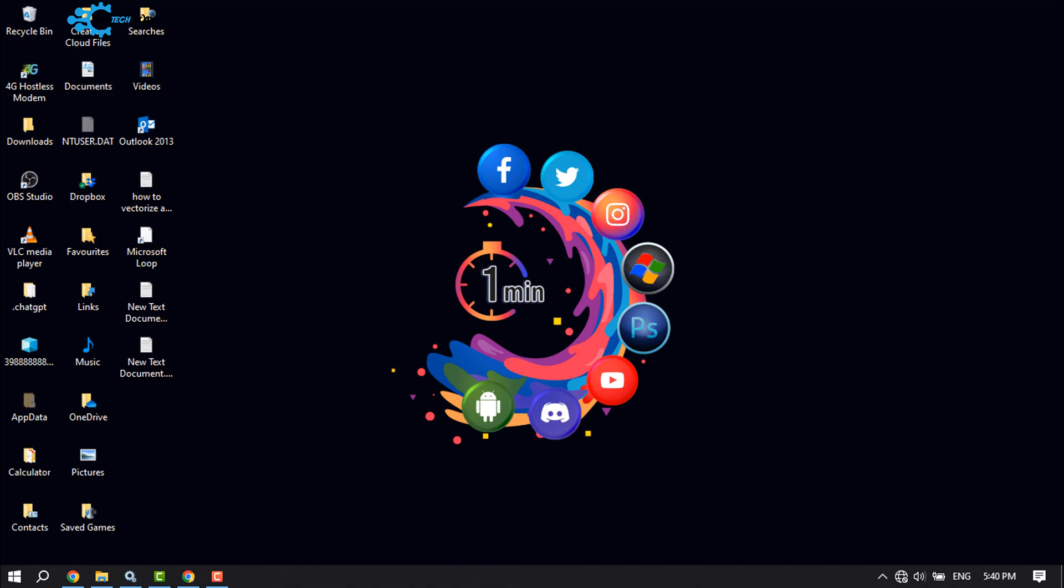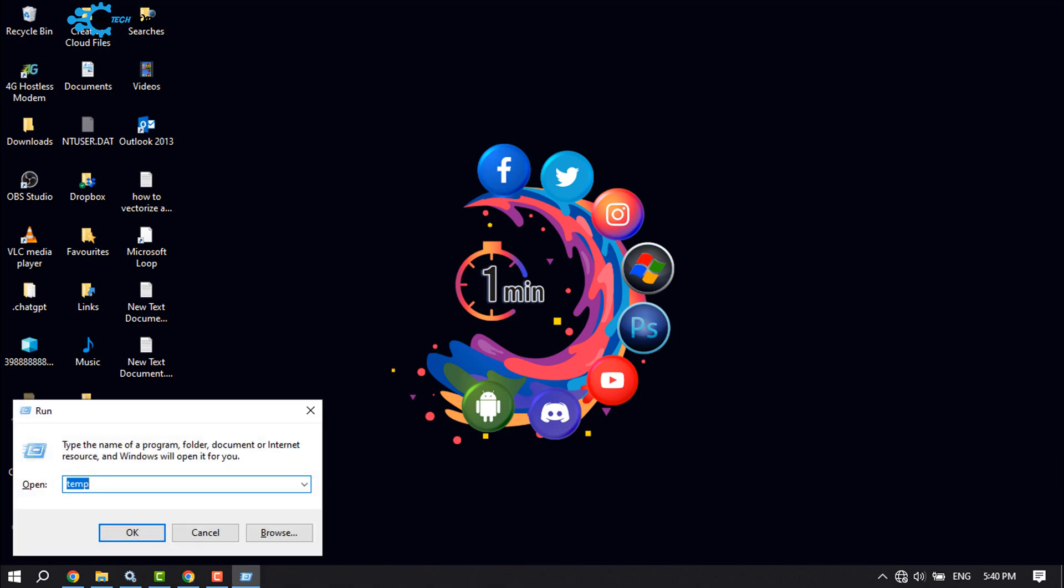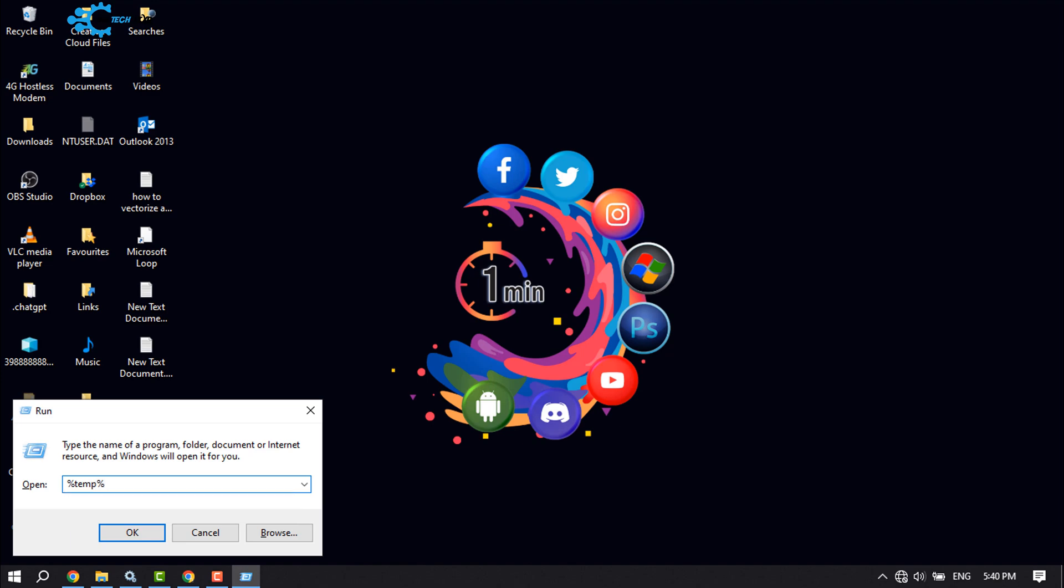Once this is done, again press Windows and R. And this time we will type here '%temp%' and click OK.